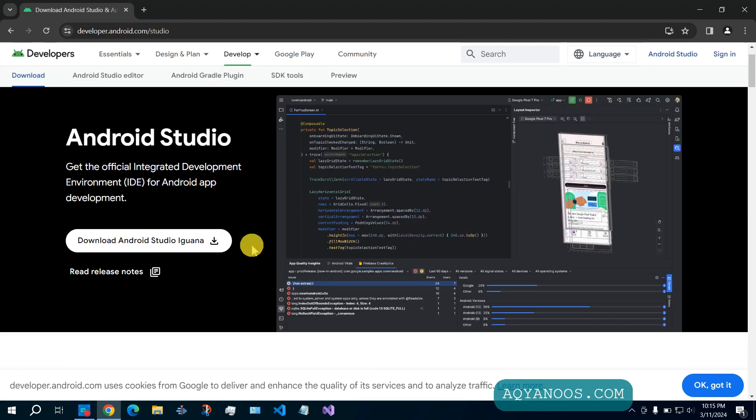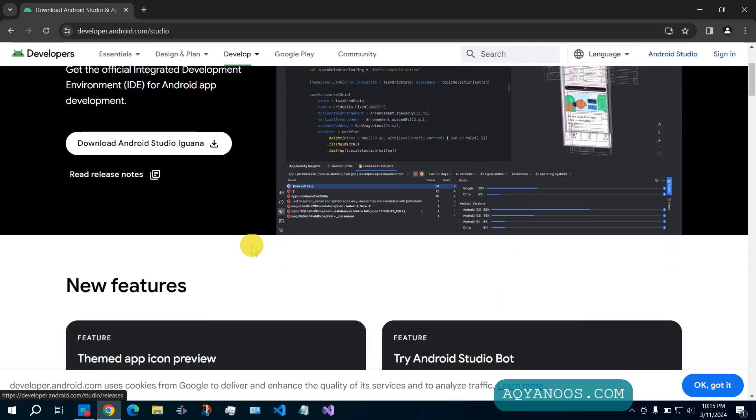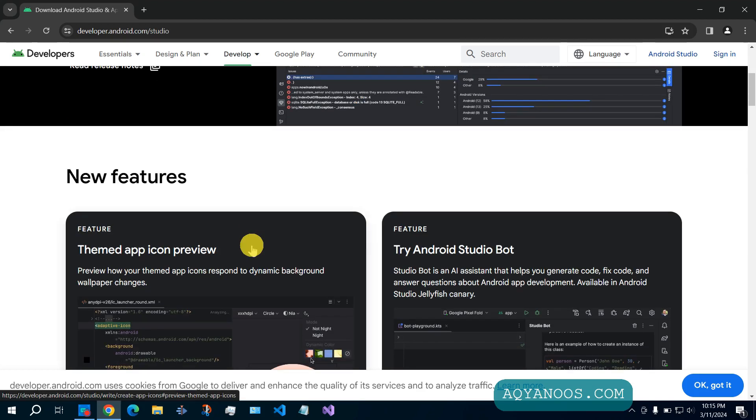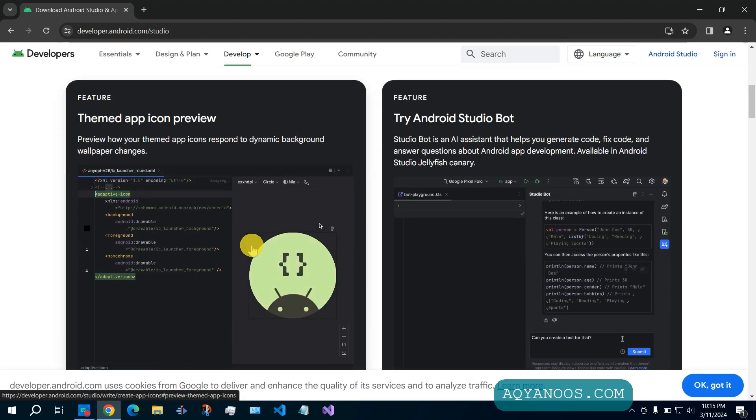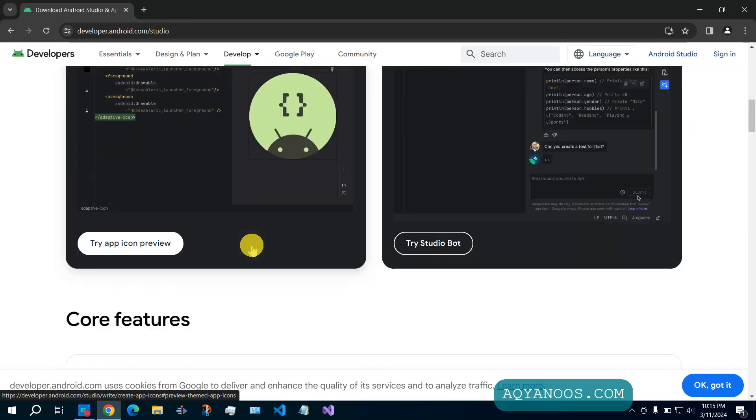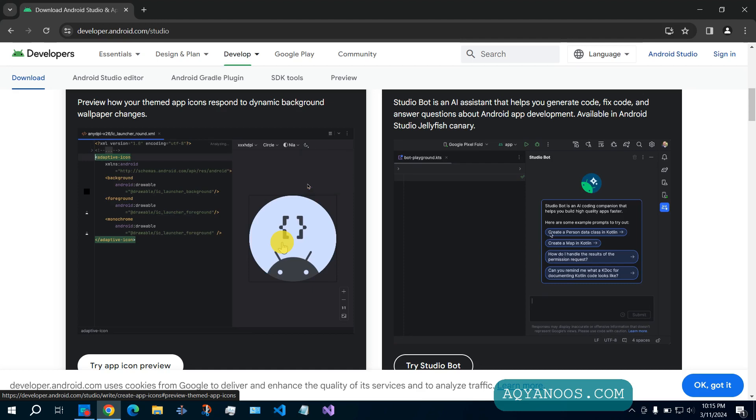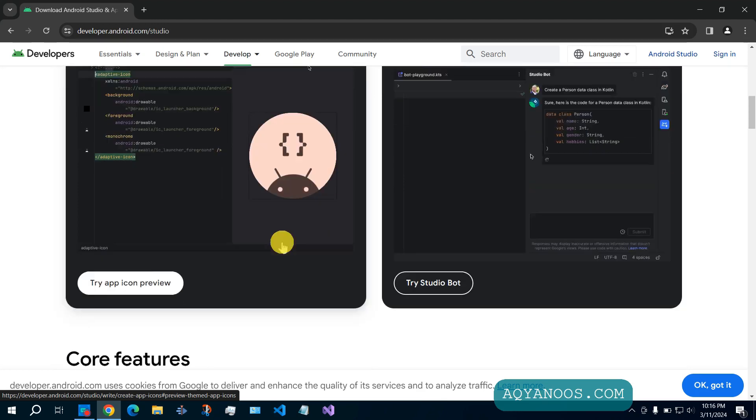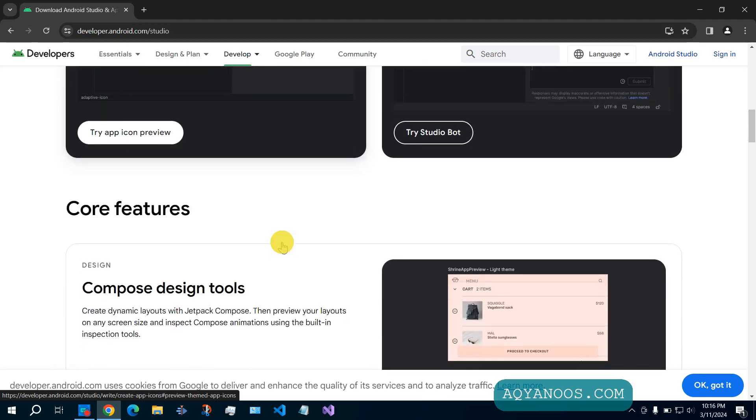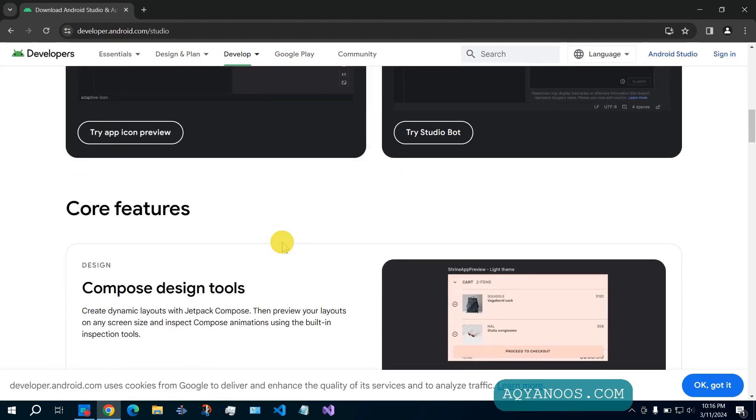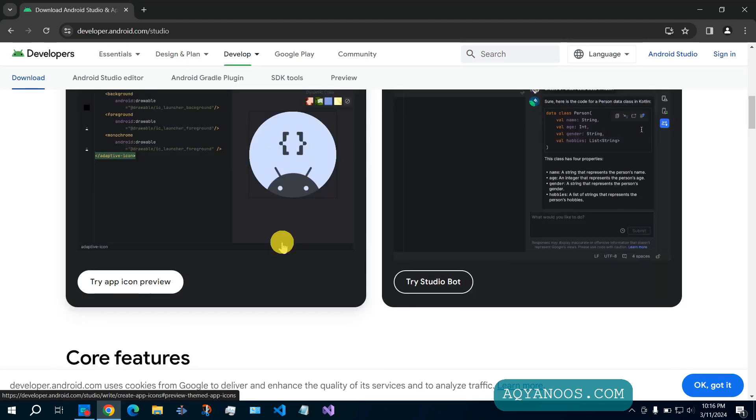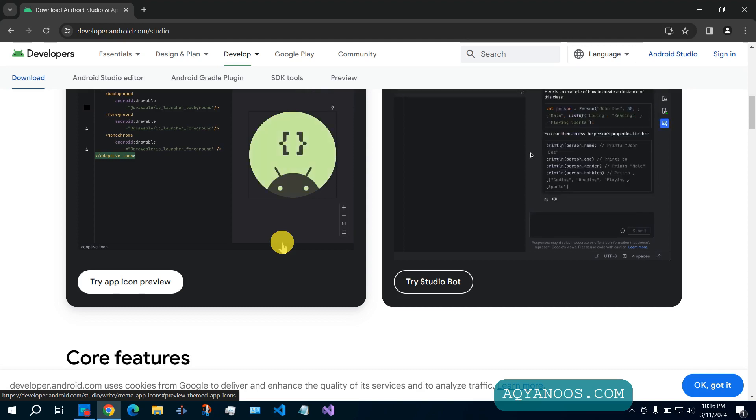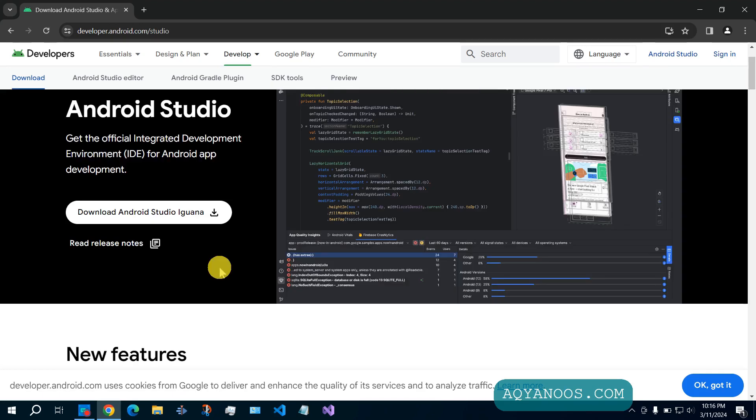If you would like to learn more about Android Studio, then you can read further in this page. As you see, there are many demos and tutorials that show you how to use Android Studio and how to find your way around. Click on download Android Studio.